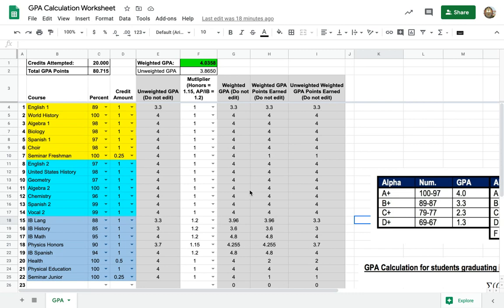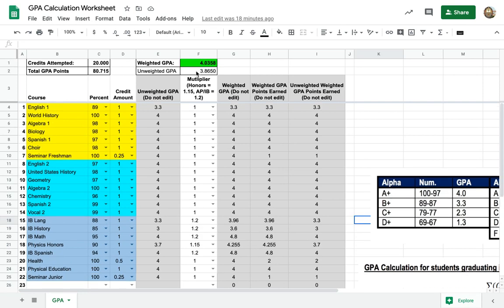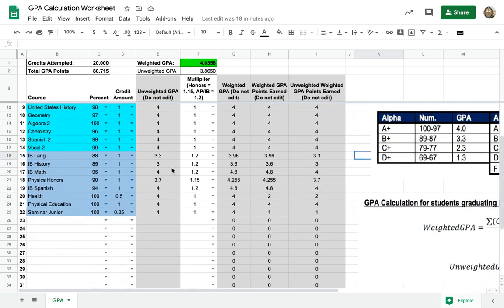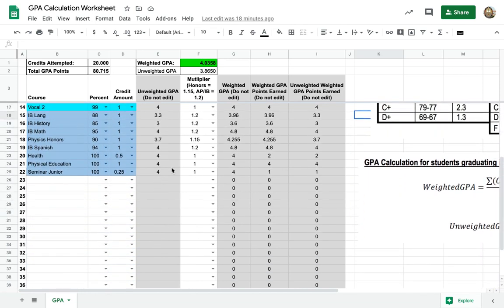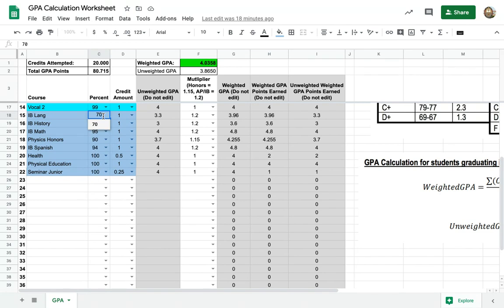Now really quick, there's a question people always ask: is it better to take harder classes or is it better to do better in easier classes? So let's take IB Lang and we'll take a look at the weighted GPA here. This person had an 88. I'm gonna change this grade to a 70, let's say.